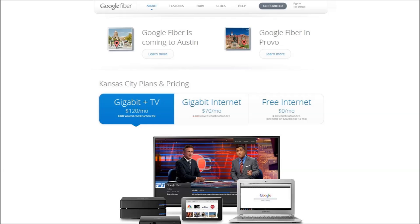Add to that the growing adoption of Google's gigabit fiber service across the country, and we could see Google TV's hallmark feature getting cannibalized as consumers rely on a lightning-fast internet connection as their sole source for entertainment.